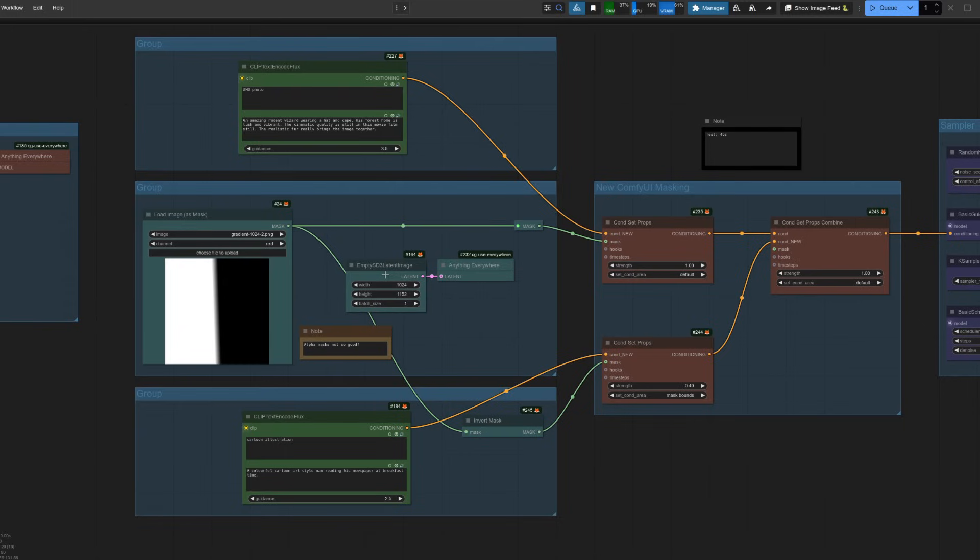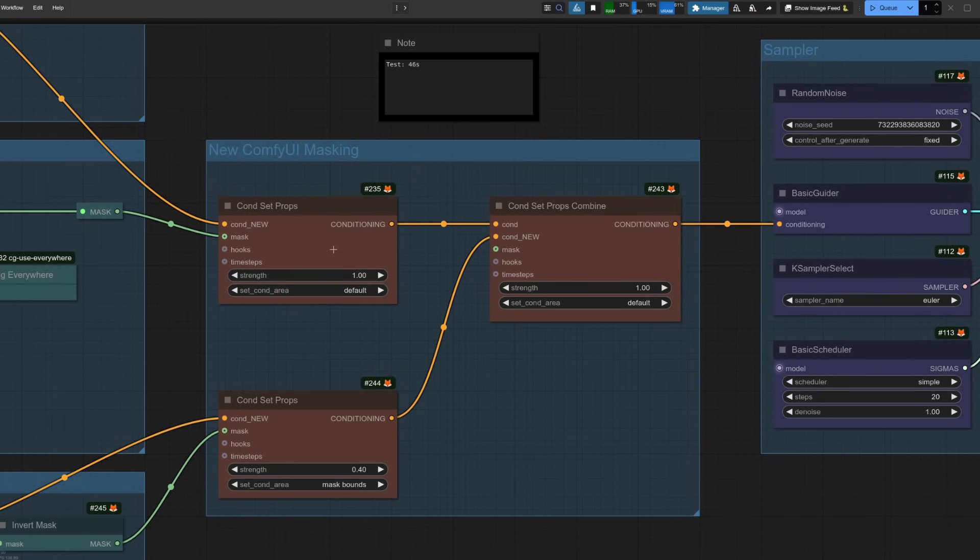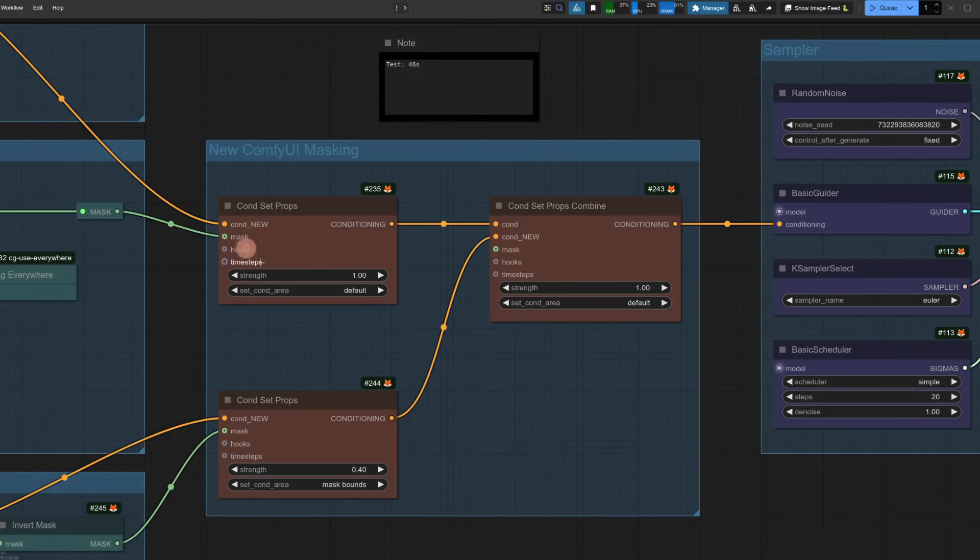So from this, it should be fairly easy to see that on the left-hand side I want to have my photo of a wizard rodent, and then on the right-hand side I want a sort of cartoon illustration of a guy reading the paper. The next group has two of the new ComfyUI nodes, cond set props and cond set props combine. There are lots of optional inputs, such as hooks and time steps, but for now I'm just using the conditioning and a mask.